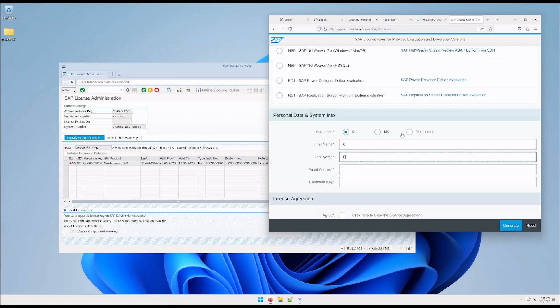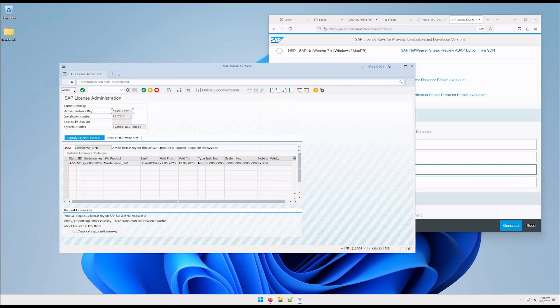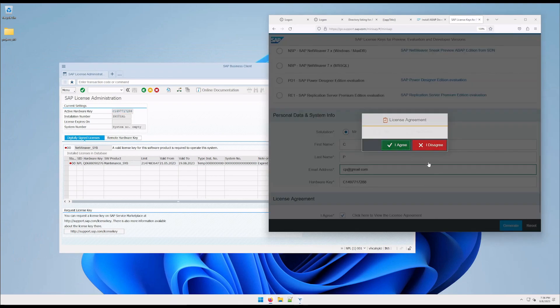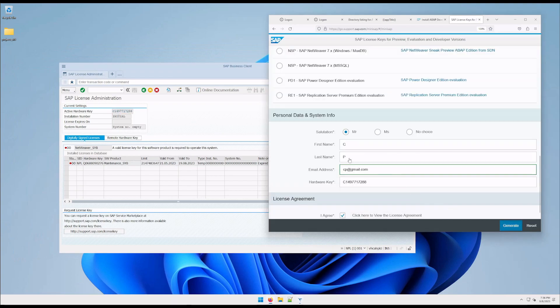Here we come and create a new license again — you should have already done this. Get the hardware key, generate, and now we should import it.